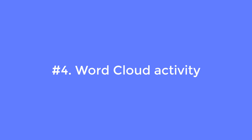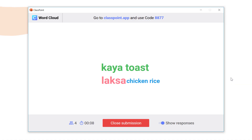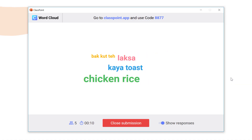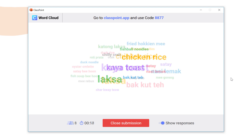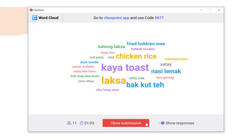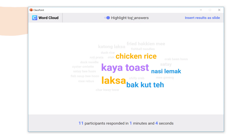Number four: the word cloud activity. This is a fun activity form where your expected submission from students is a word, a number, or a short phrase. Their submissions will be collected and displayed as a word cloud, so it's a great way to brainstorm ideas or get quick opinions. You can highlight the top answers to make them stand out even more.